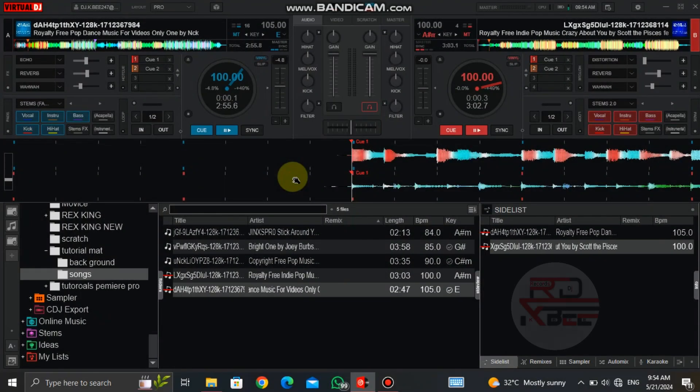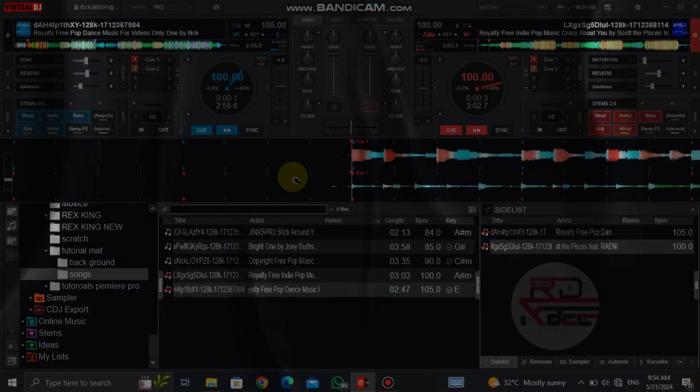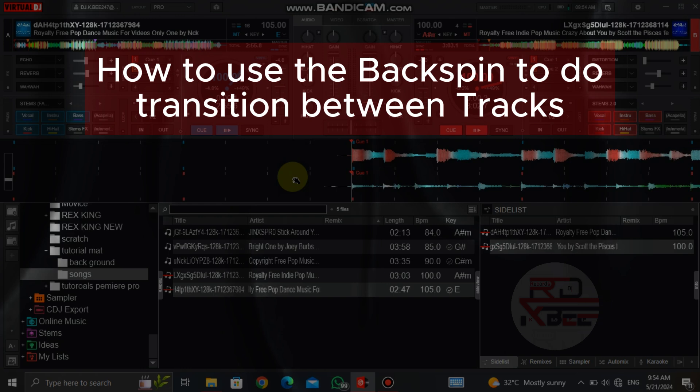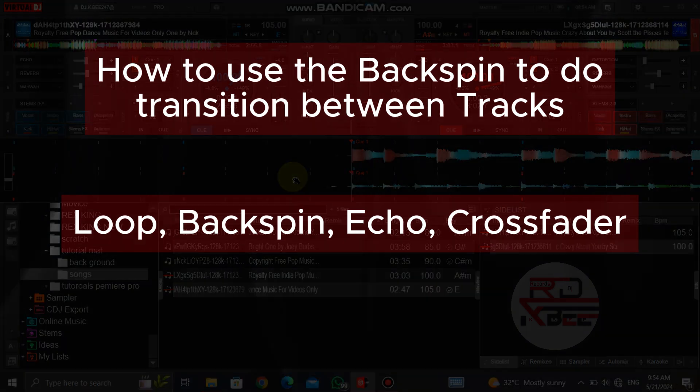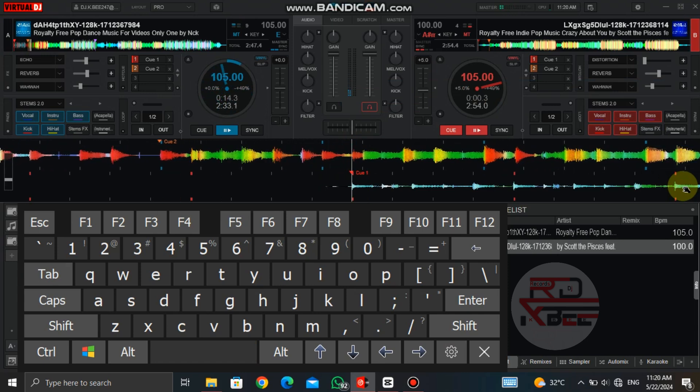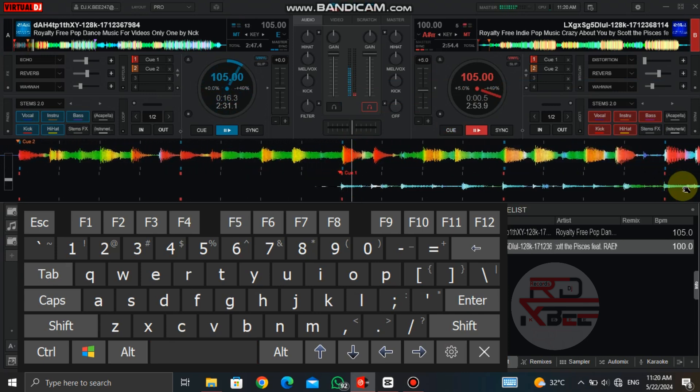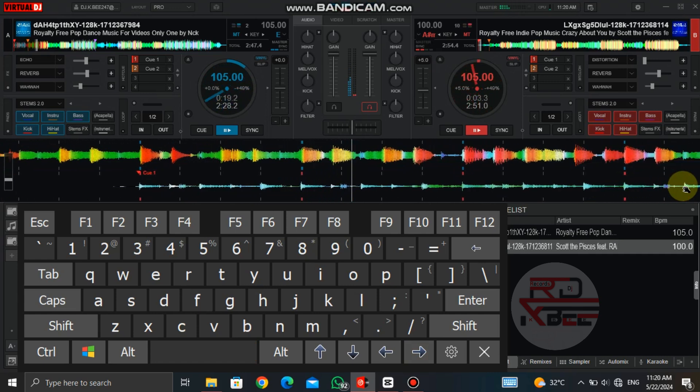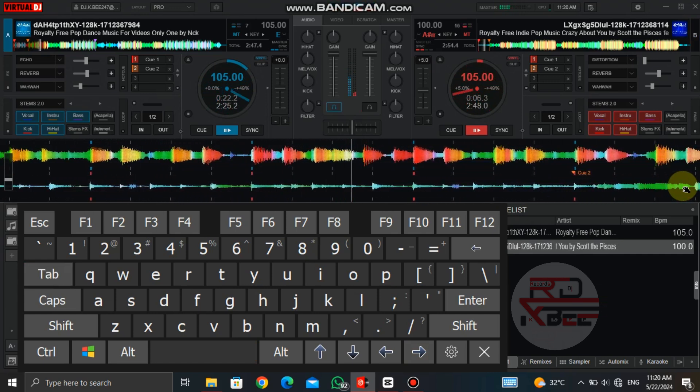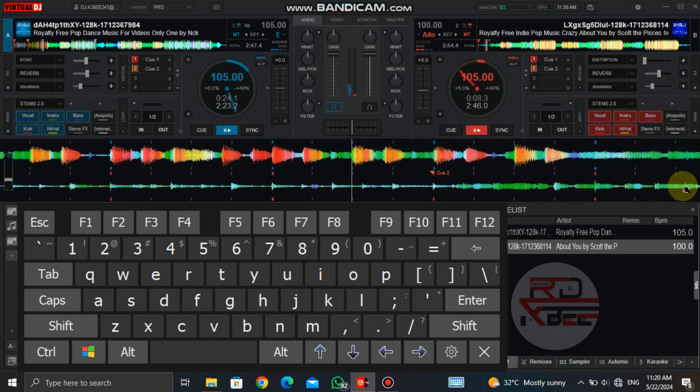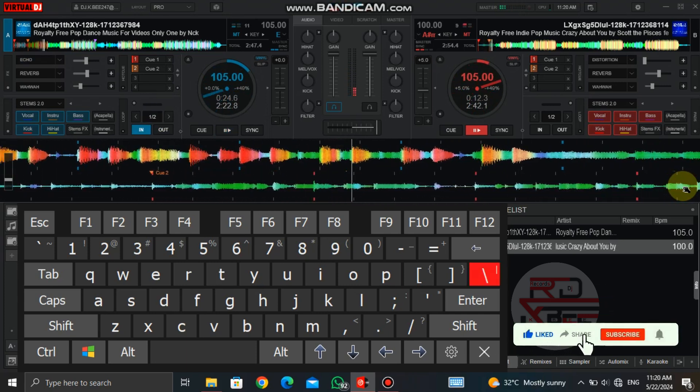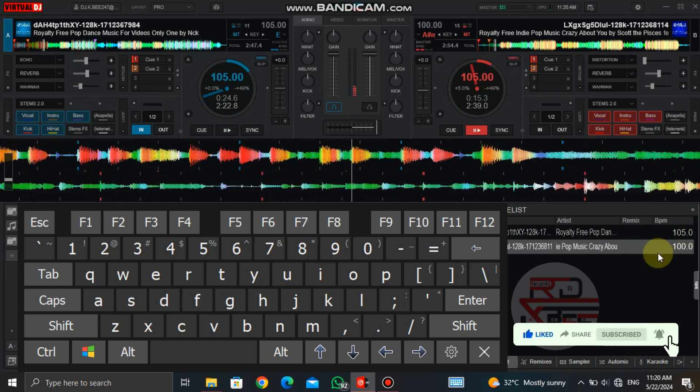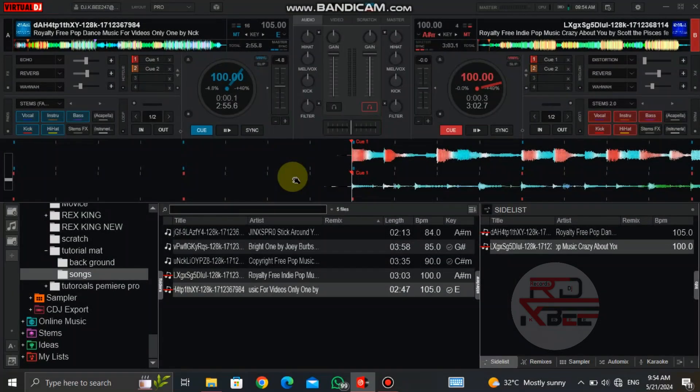Welcome to my Virtual DJ effects tutorial episode 3. In today's episode we are going to learn how to use the backspin to do transition between tracks using the backspin, echo, and crossfader. So let's dive into it.